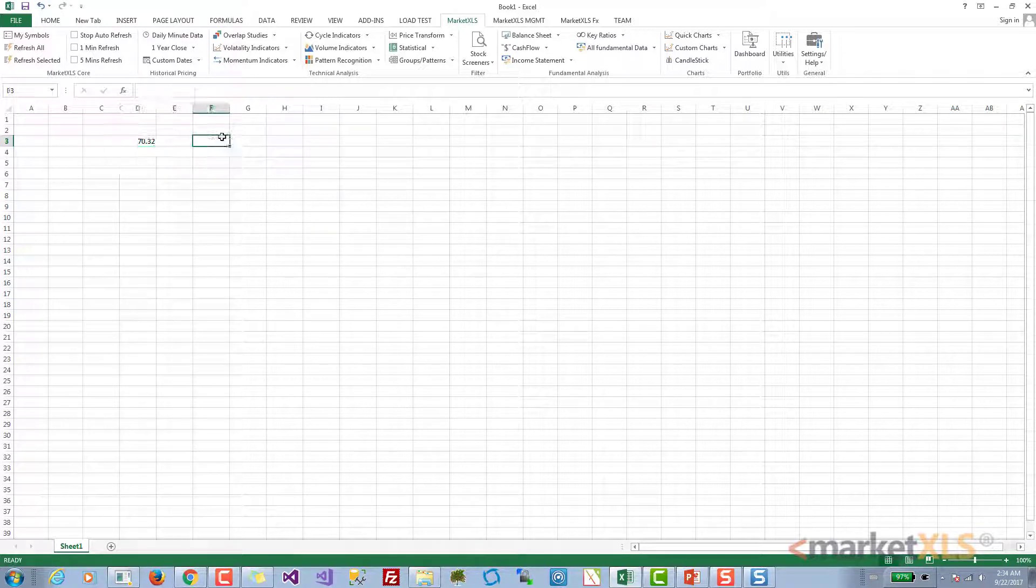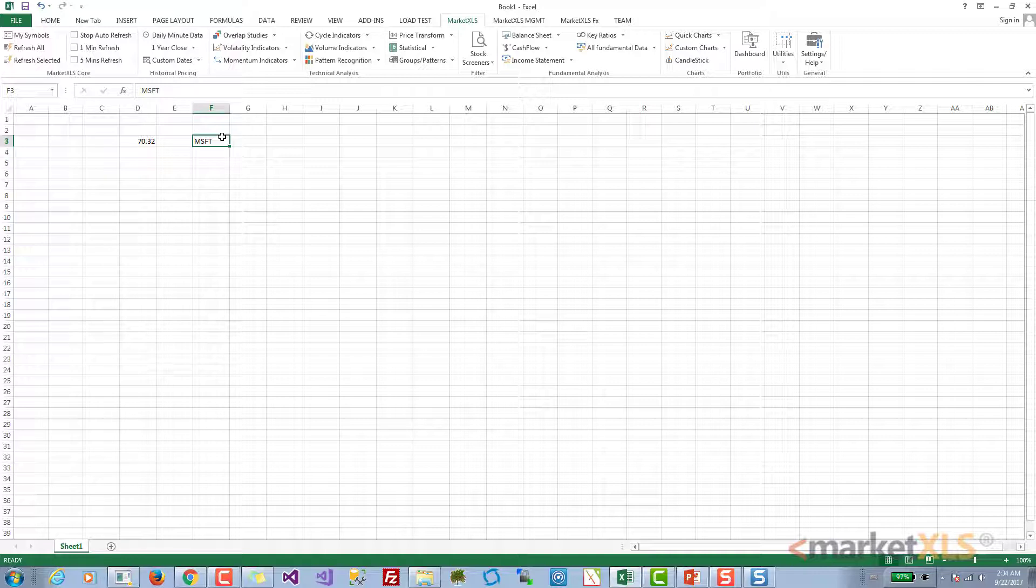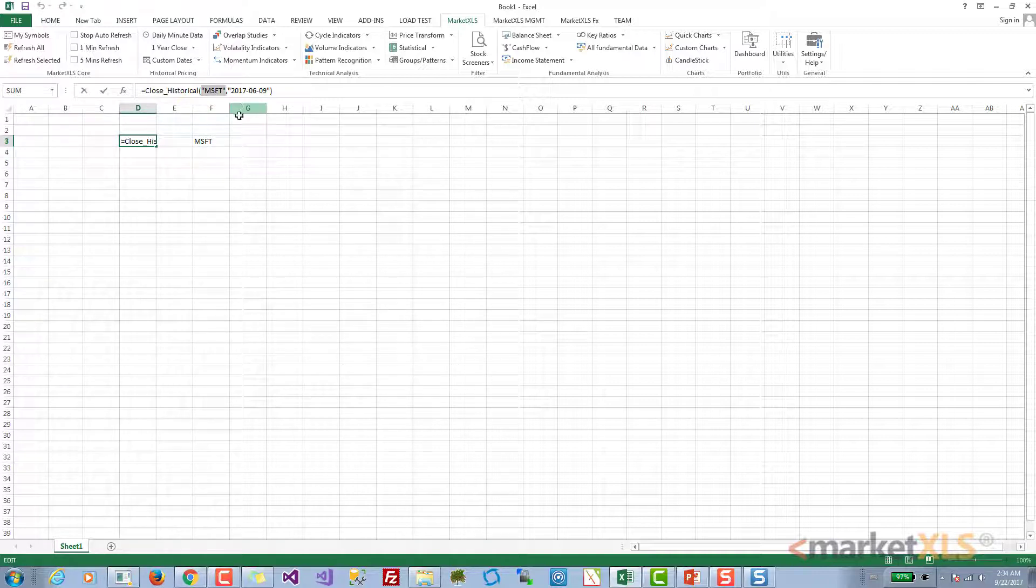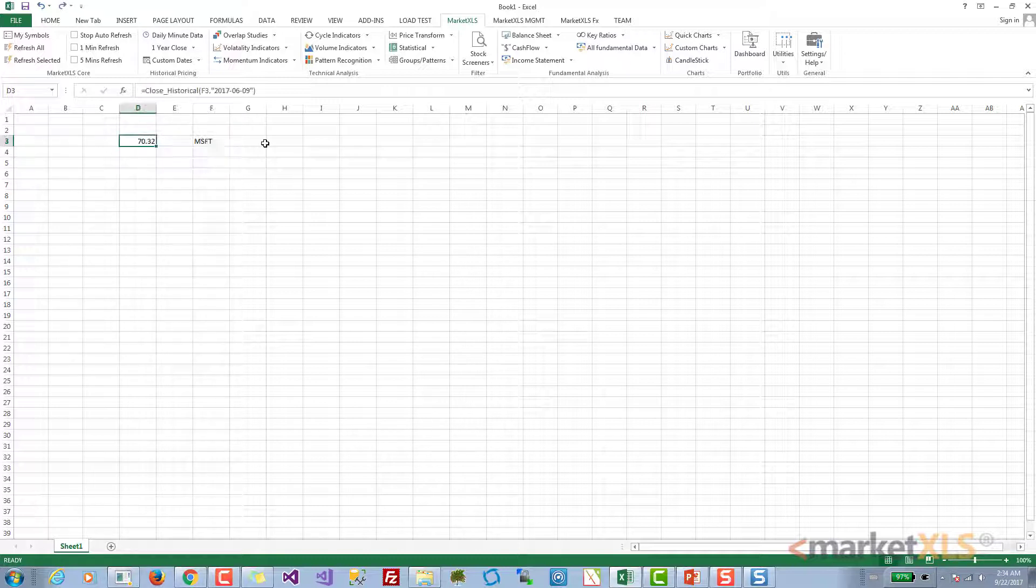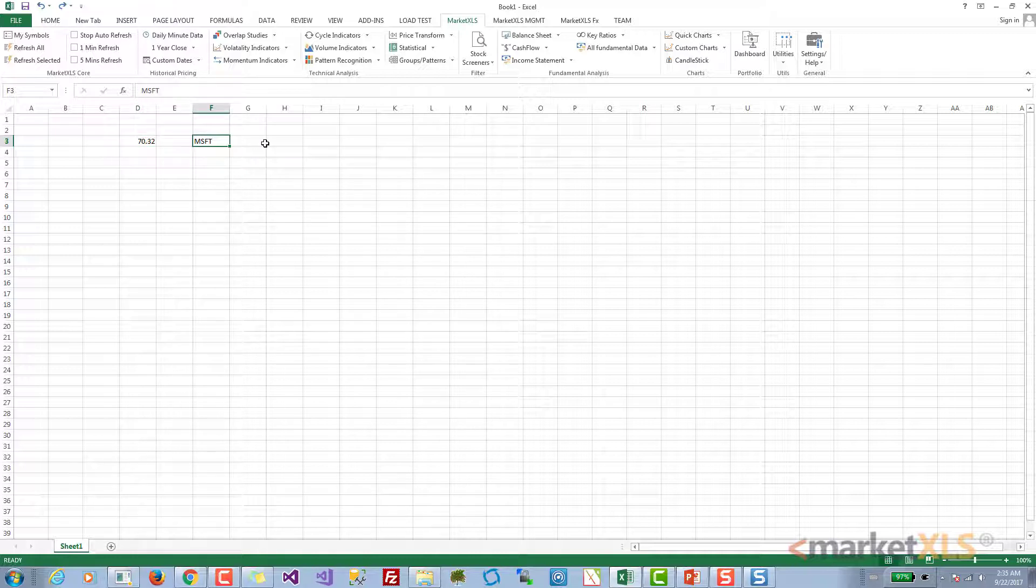Now instead of having the symbol within the function, just like any other Excel function, you can refer to the symbol in the function like this. When you change the symbol, the price will also change. Just like you can refer to the symbol, you can refer to the date as well. The date doesn't have to be a string.